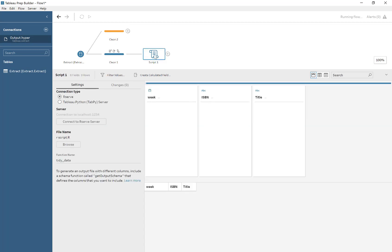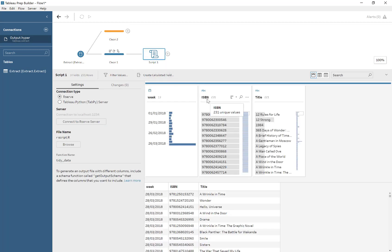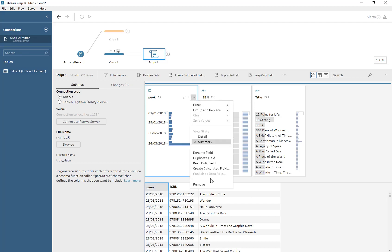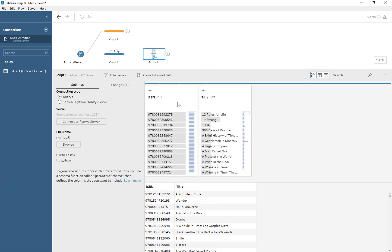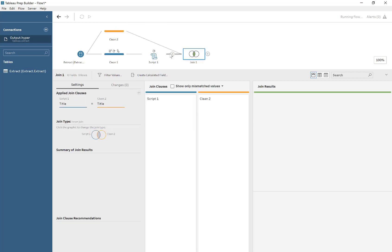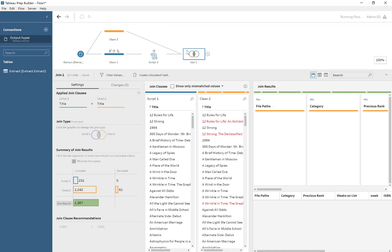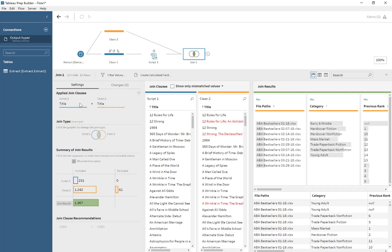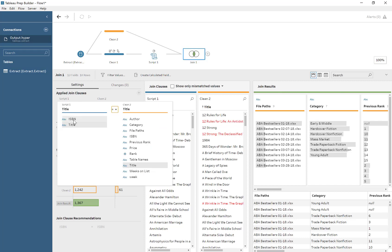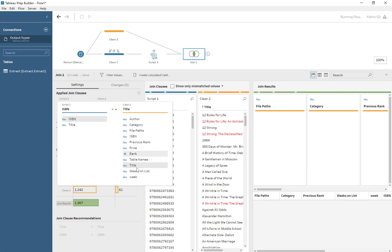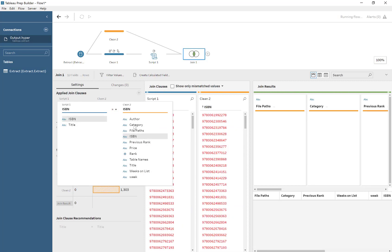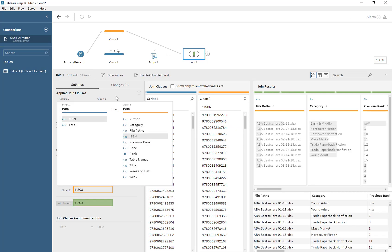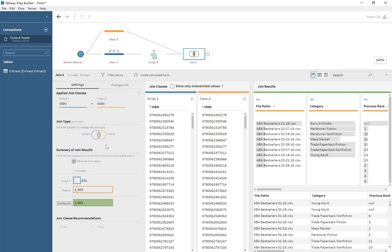Then we just go ahead and connect it just like before. But as you can see, this is a lot easier. However, it requires a fair bit of understanding of R to be able to do this. Nevertheless, connecting by ISBN, and we should get the same result.